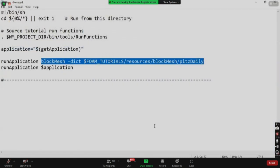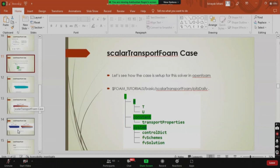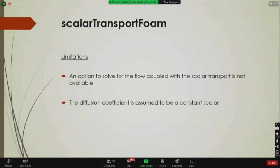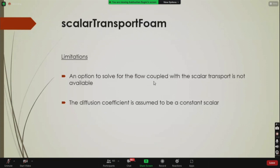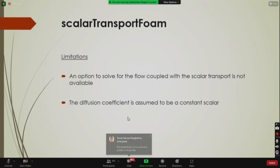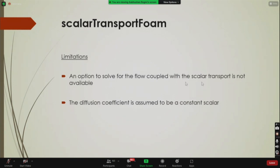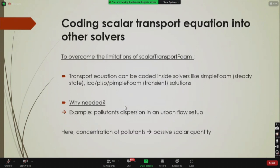That's a simple example you can run yourself. Now let's look at the limitations of this solver. First, there is no option to solve for flow coupled with scalar transport — we cannot solve for velocity and pressure simultaneously; we only solve for the scalar T. Second, the diffusion coefficient is assumed to be a constant scalar and cannot be changed.